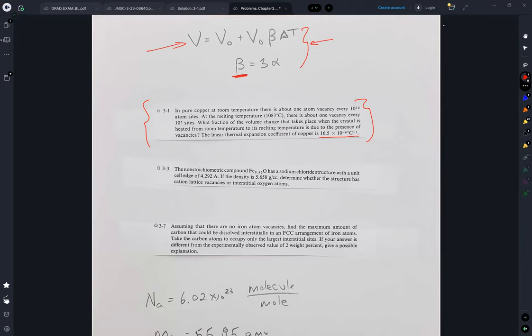The volumetric coefficient of thermal expansion is related to the linear by a factor of 3. And I was asked: why 3? Why not alpha cubed? The simple answer is that taking alpha cubed is going to give you units of degrees centigrade to the minus 3, which is the wrong units for a linear expansion.